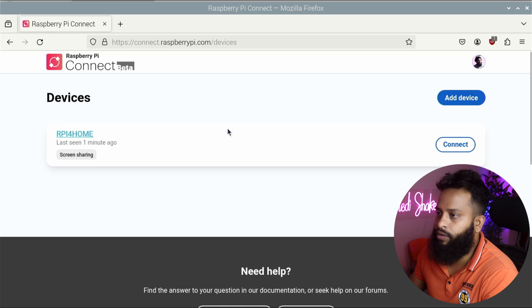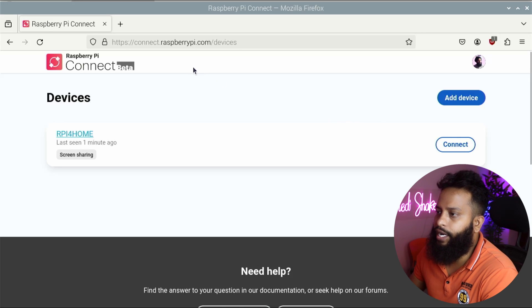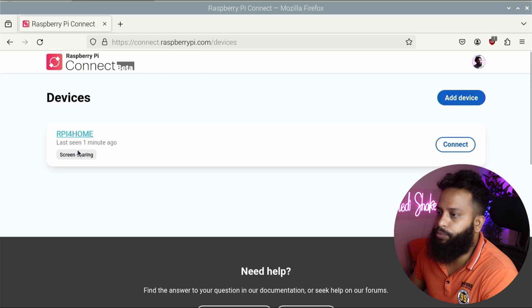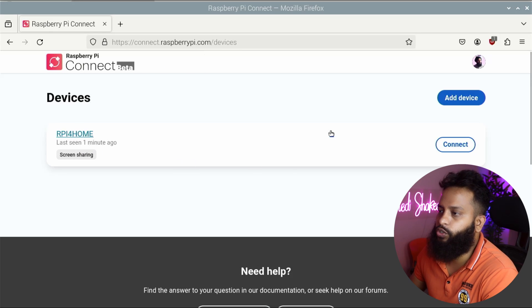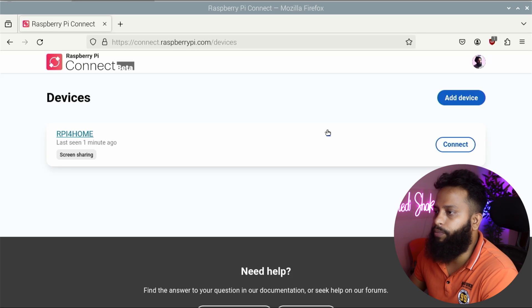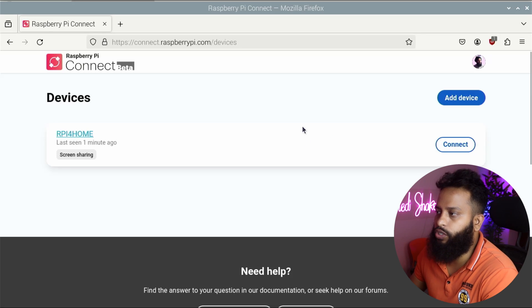Now if you go to any system anywhere in the world and log in to connect.raspberrypi.com, it will show you this option. Whenever you click 'Connect', it will show your Raspberry Pi desktop screen and give you access to your Raspberry Pi directly in the browser. Let's quickly test this.